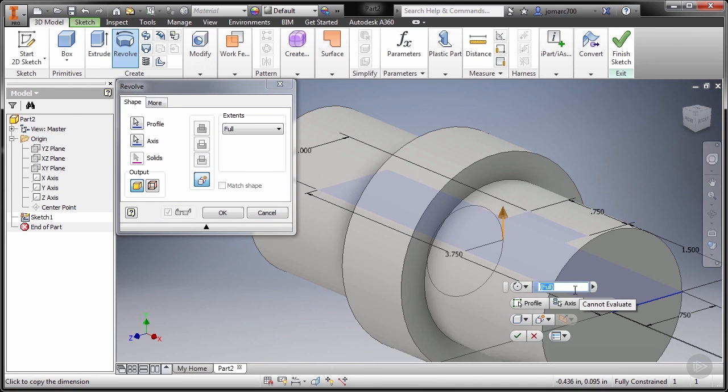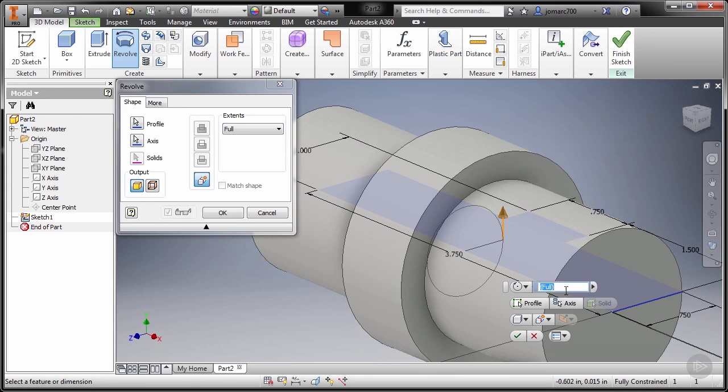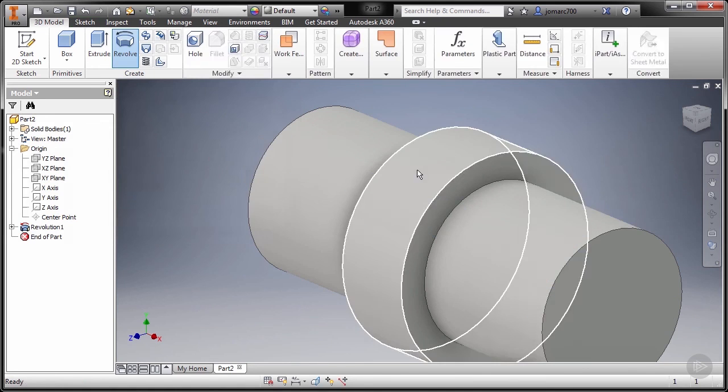The degrees of revolution is 360, so it's full. And finally hit the checkmark.